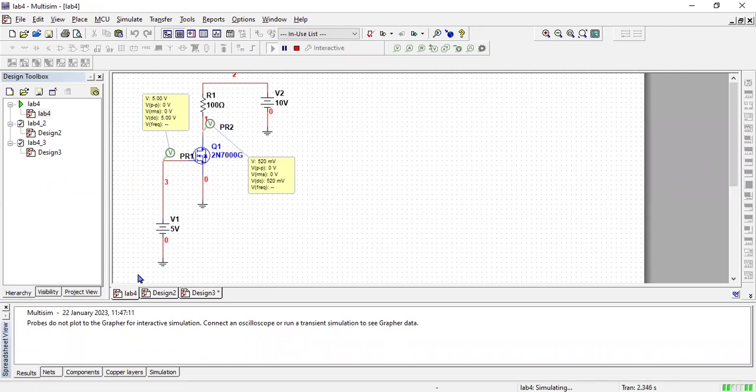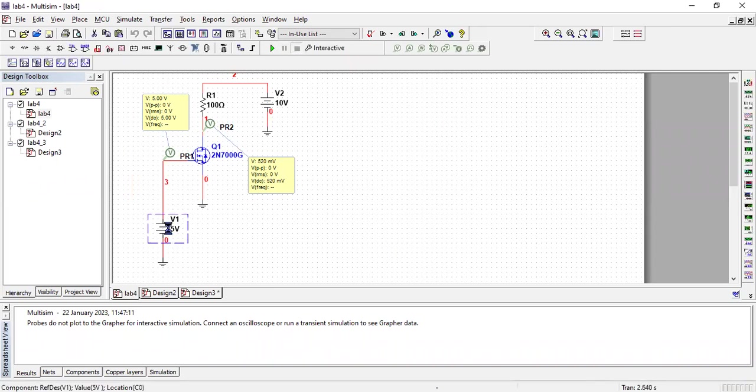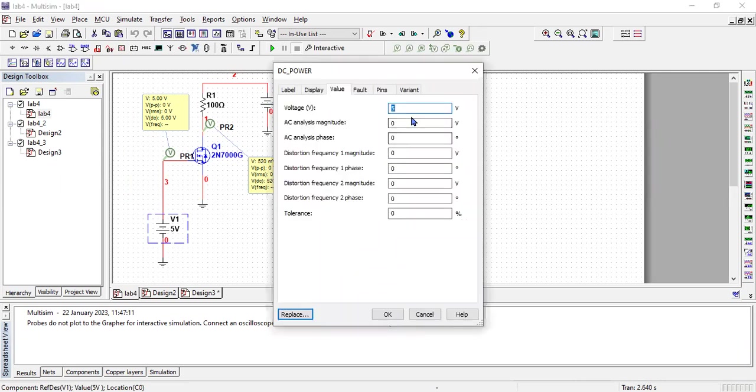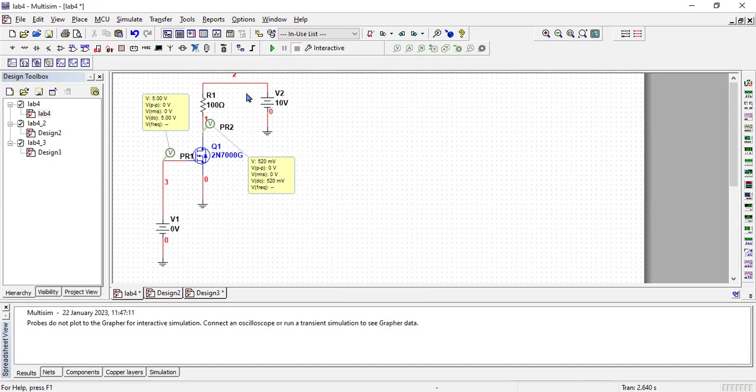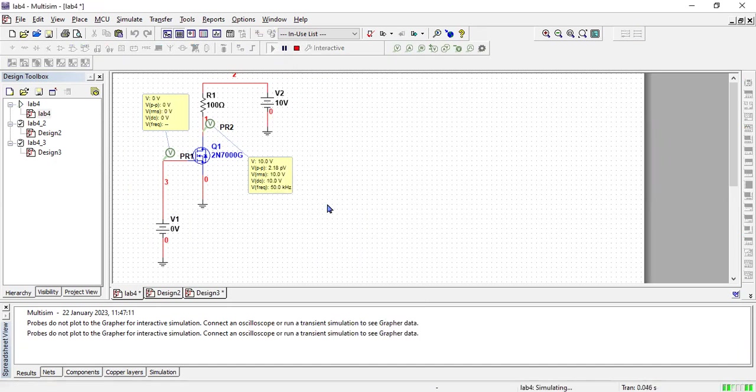Now what I am going to do is make its value 0. Now I will run the simulation again.